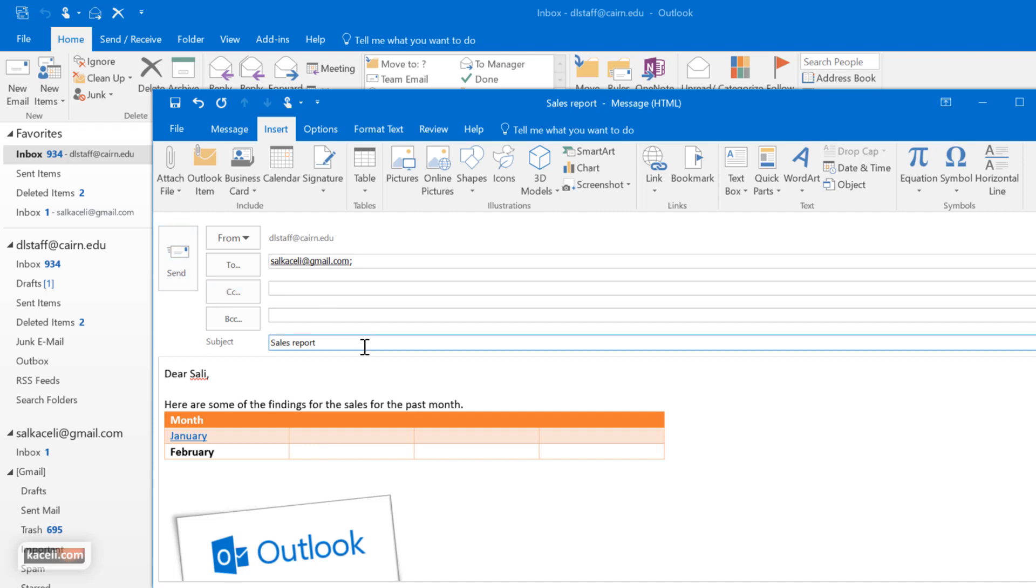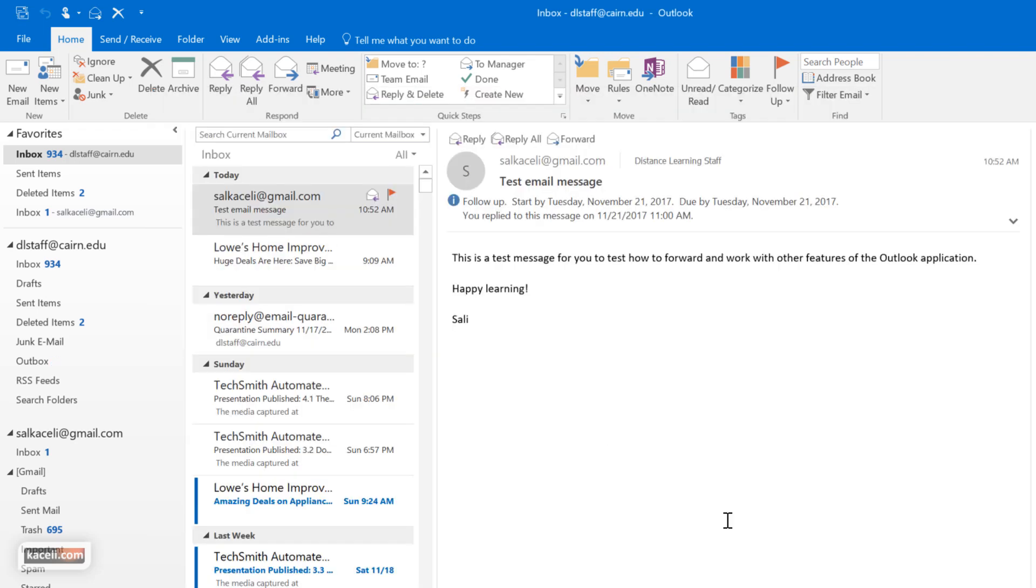So once you're ready to send this, then you can click on send and the message will be delivered.